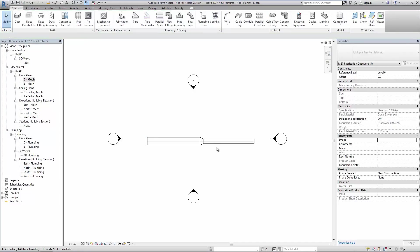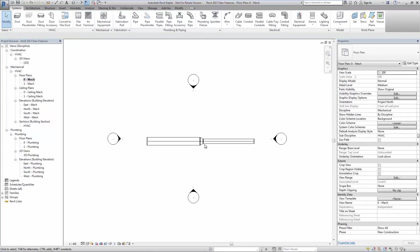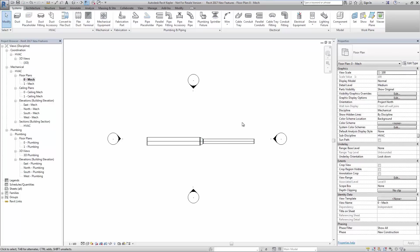After conversion is complete, you will see that the parts are not optimized into standard lengths. For this, simply use the optimize tool.